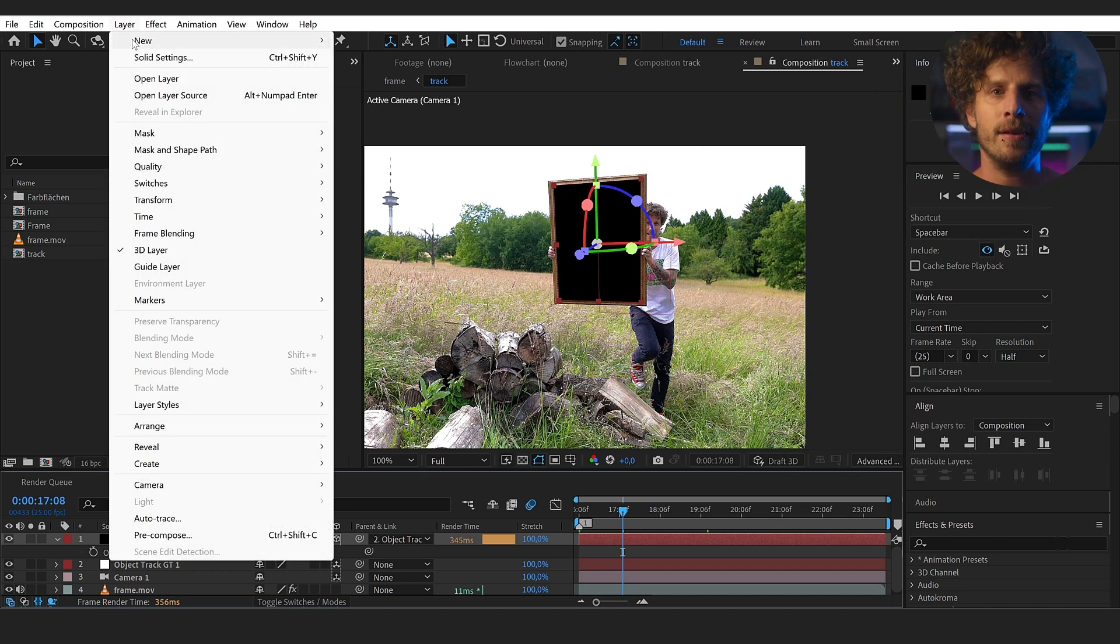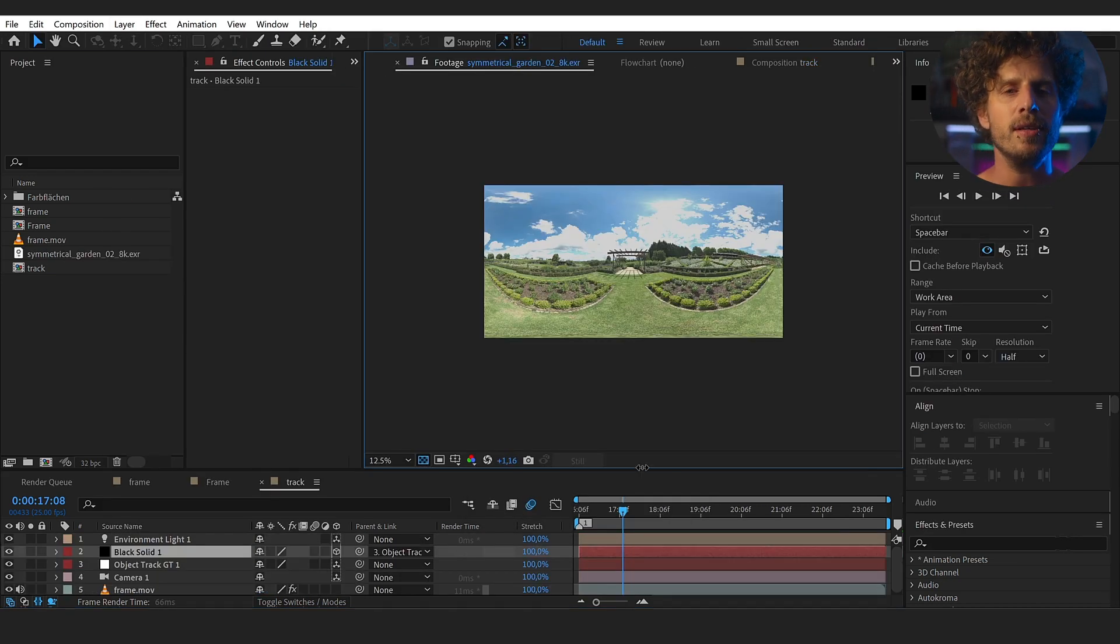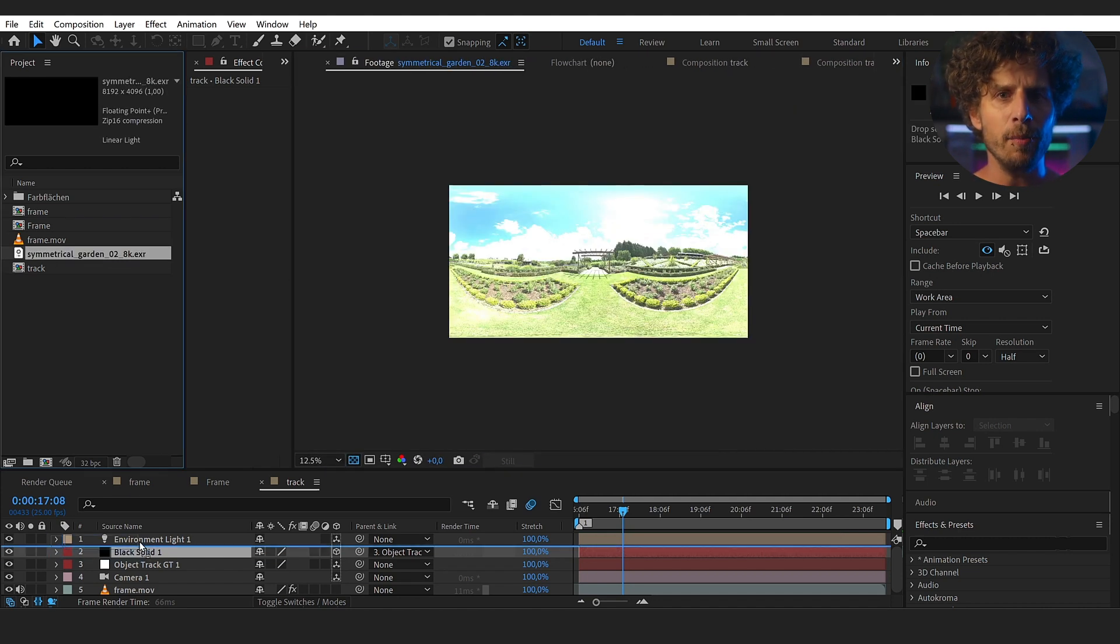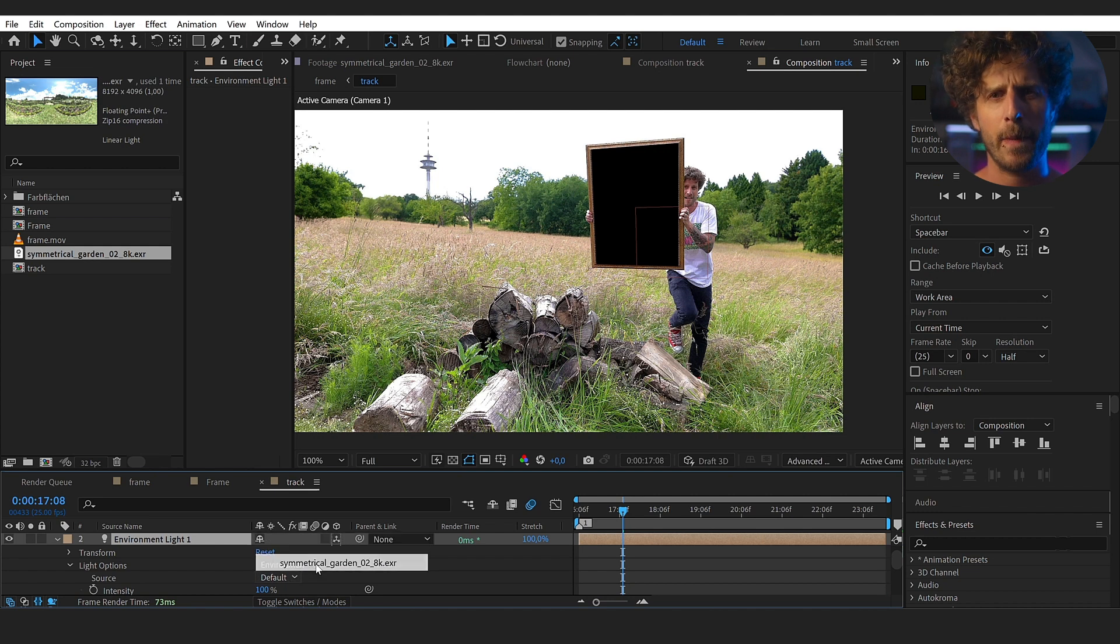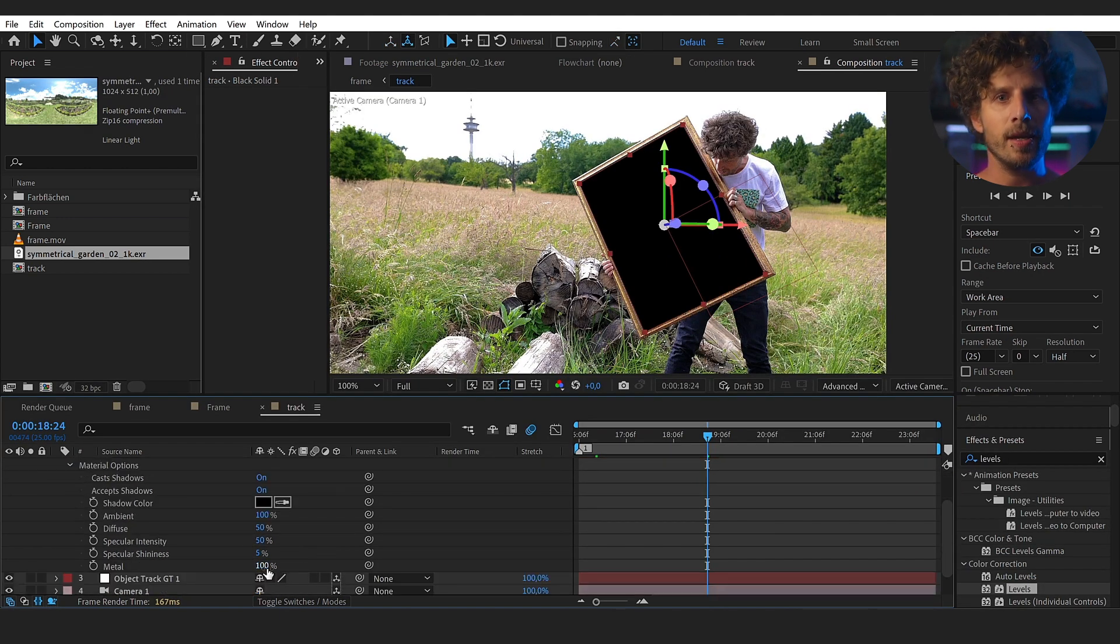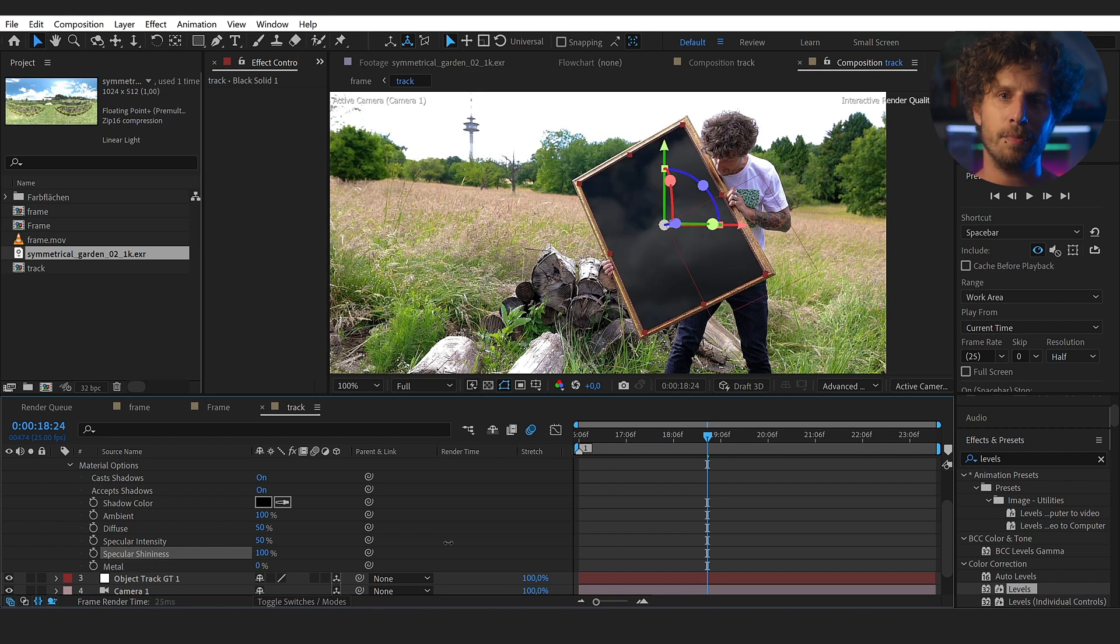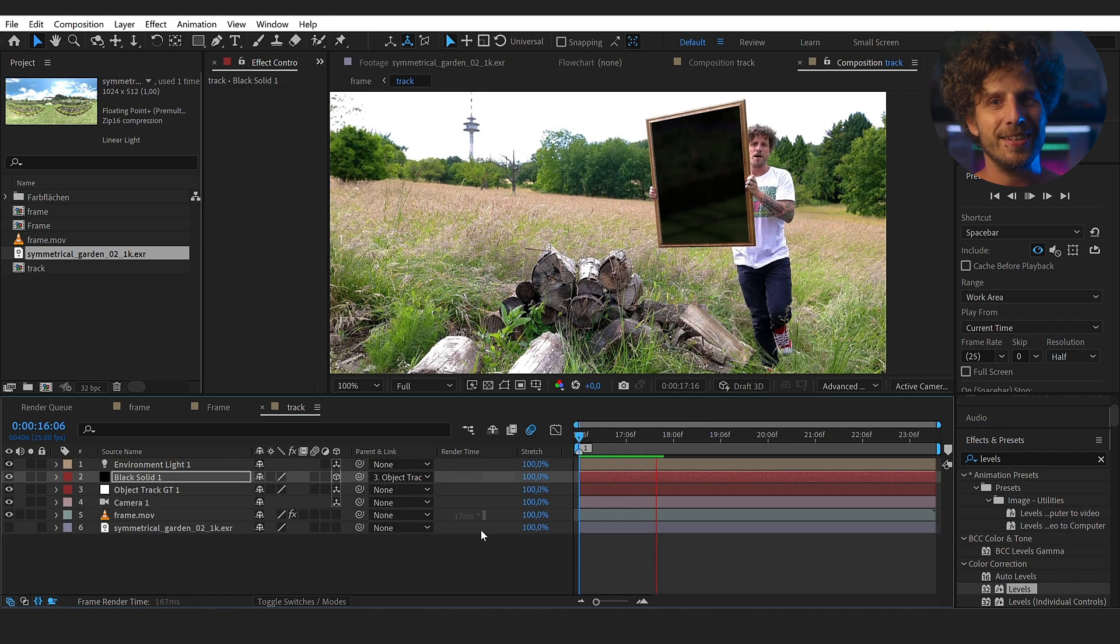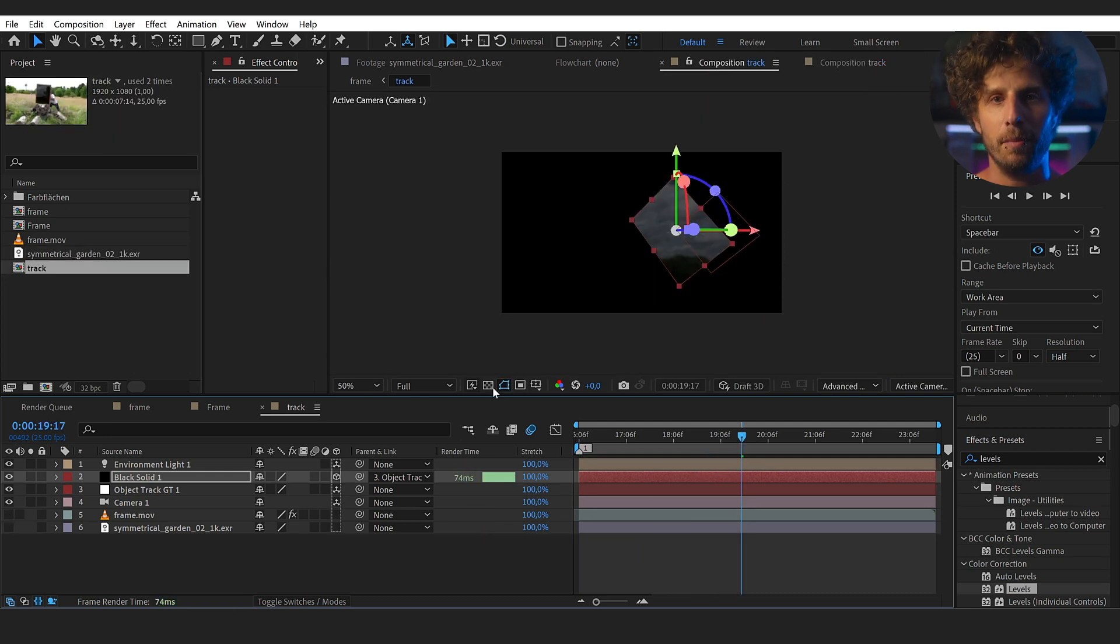Okay, but we have no reflections at the moment and therefore we need two things. First, a light and second, a source for the reflection. For the light, let's create an environment light. And for the reflections, I have found this HDR image on the internet from an outdoor garden. Let's place it in the comp and we can hide it and reference it in the environment light. But we can still not see anything. And this is because of the material settings of the black solid. In here, let's bring down the metal and increase the specular settings. And now we see something great.